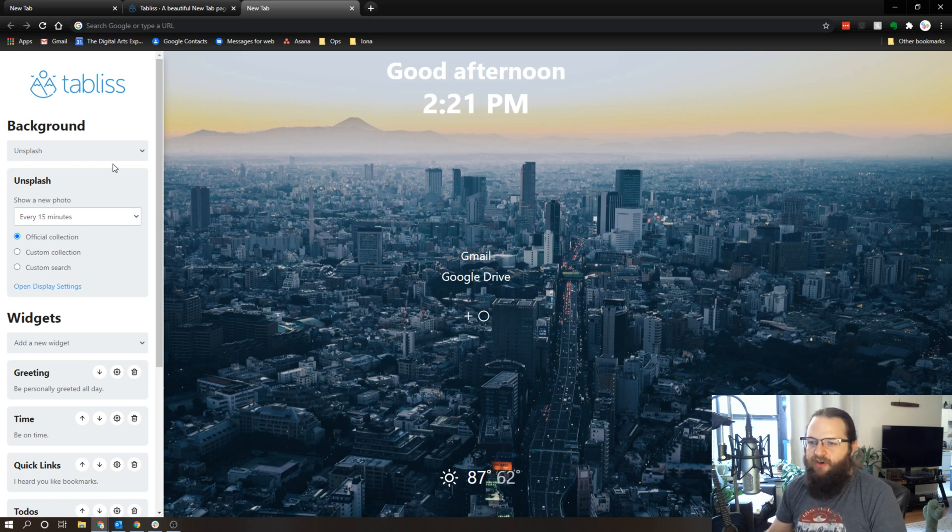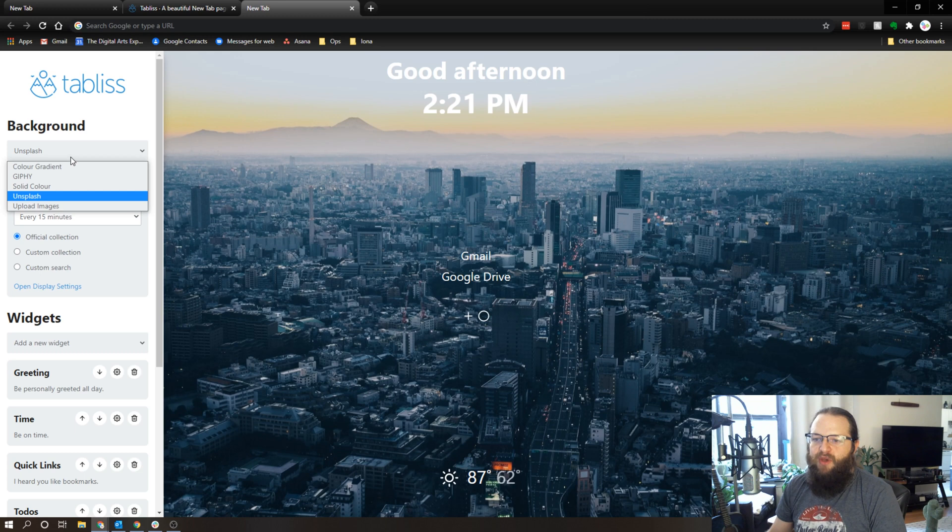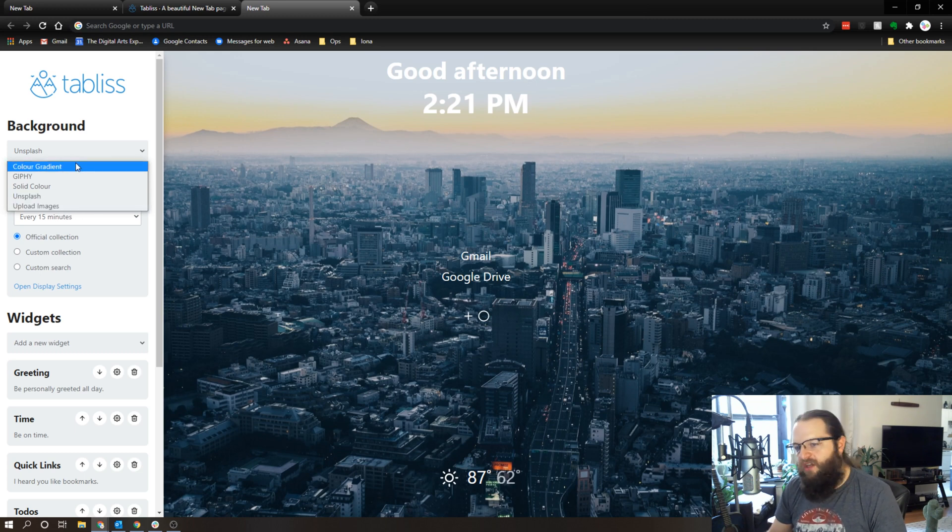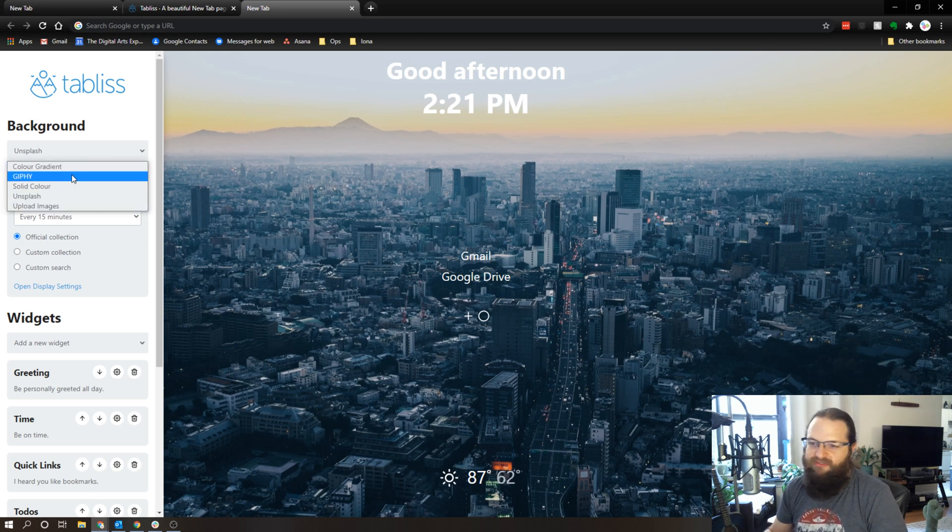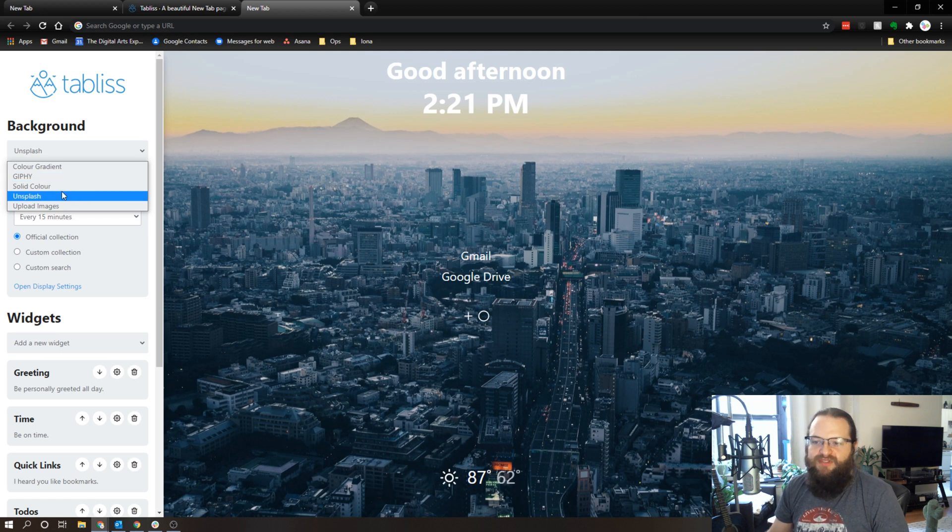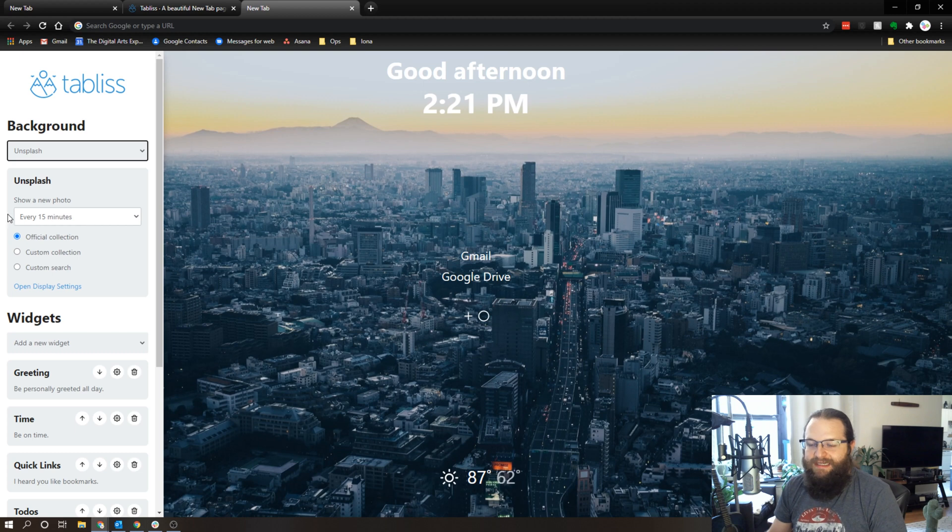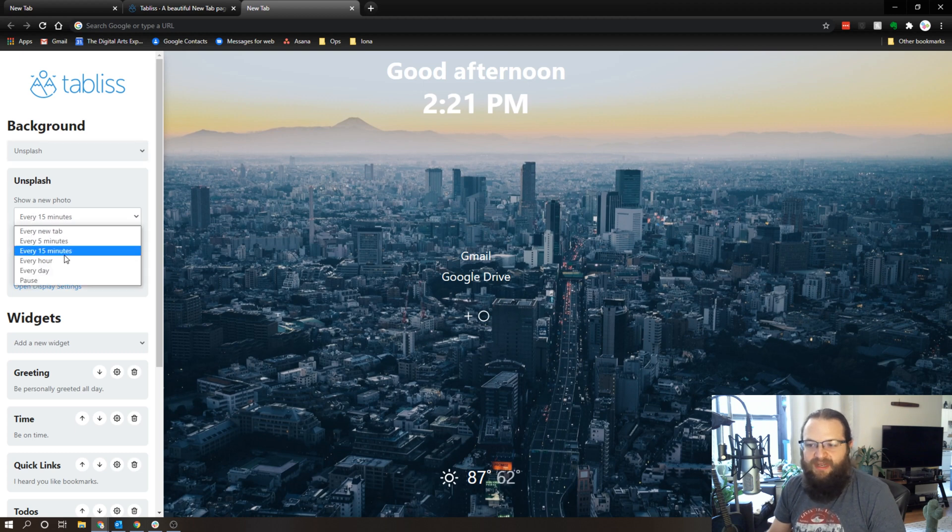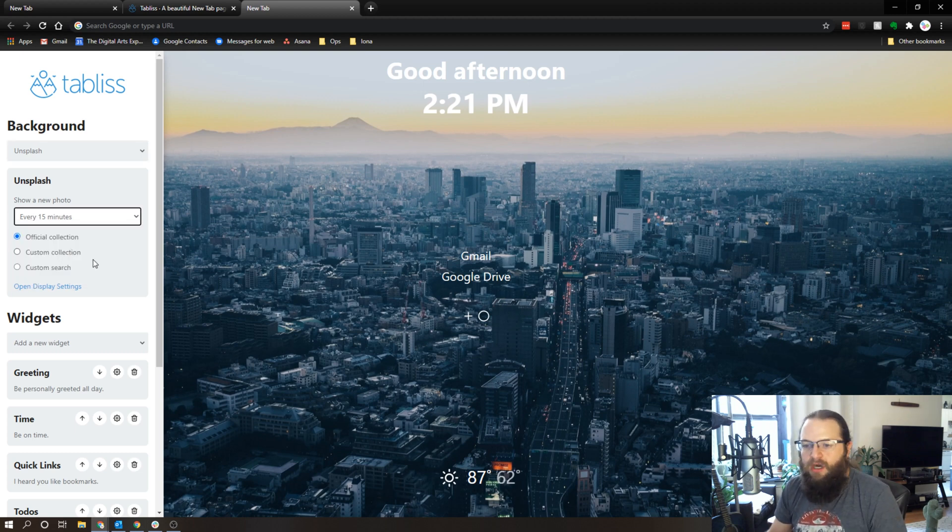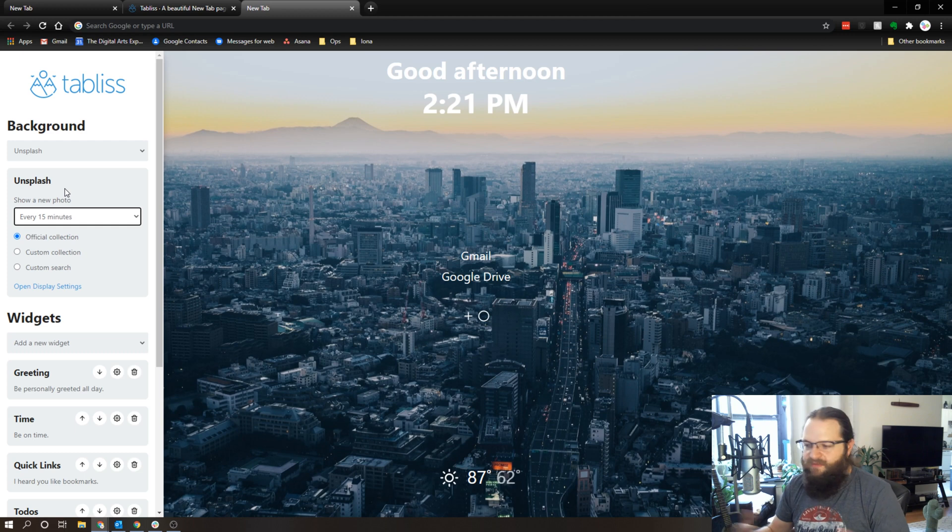In terms of the background, you have a couple of different options - you can use color gradients, you can have it rotate through different gifs. I'm using Unsplash which is the beautiful photos, and you can have it change every 15 minutes, every five minutes, every hour, and you can customize what photos go on there, which is pretty cool.